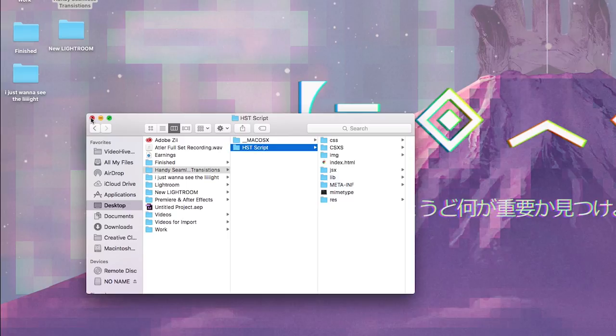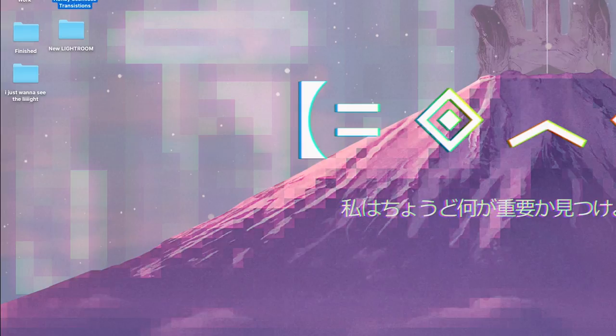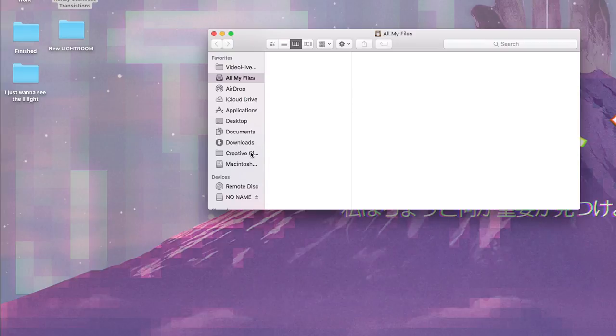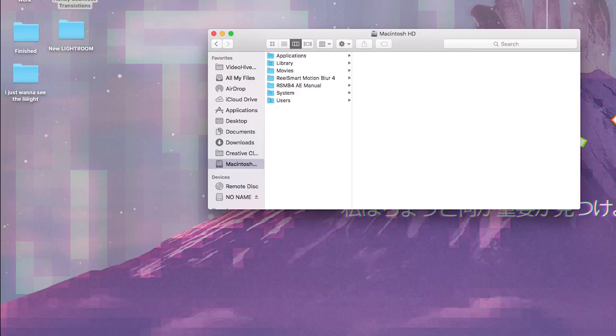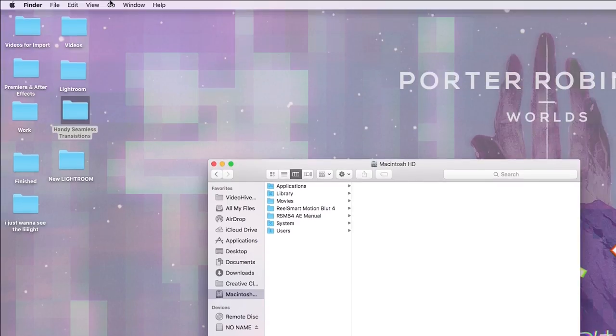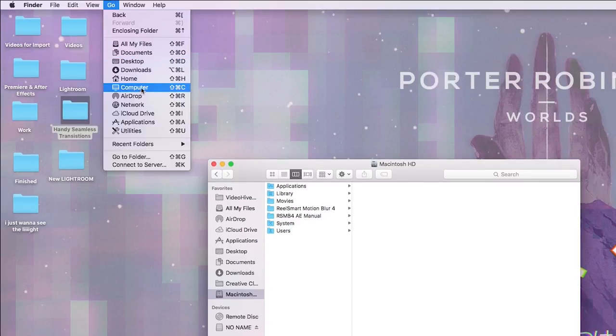So what you're gonna do is you're gonna go to your Finder back here and you're gonna find your hard drive. So mine's just labeled Macintosh HD. If you don't know where that is, which I actually couldn't find it for a while, it took me a minute, but you click Go and then Computer and then here's your hard drive.